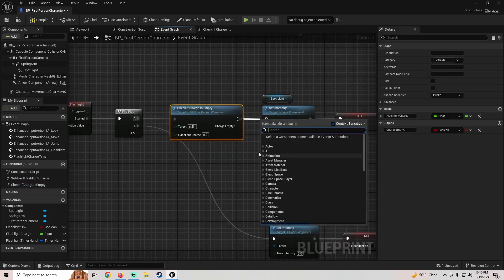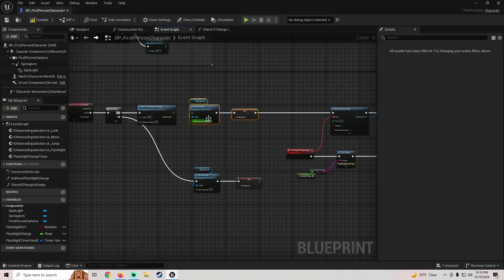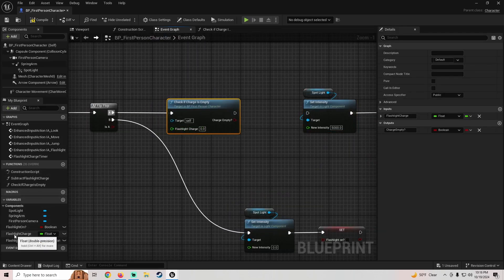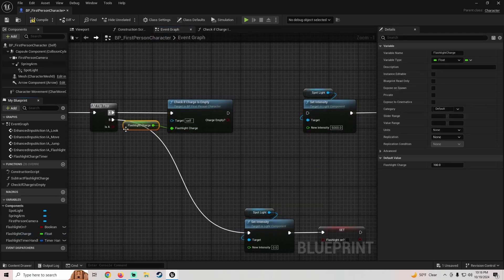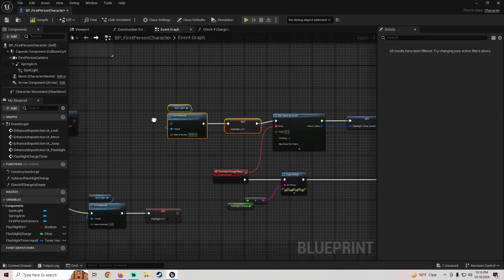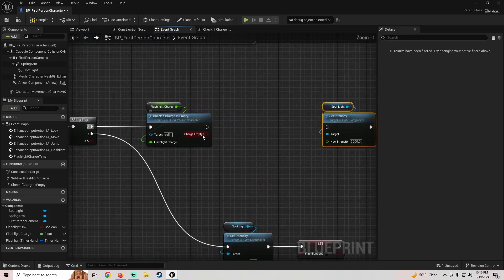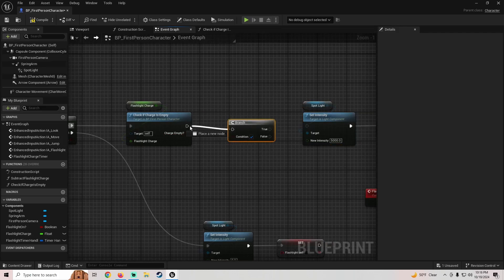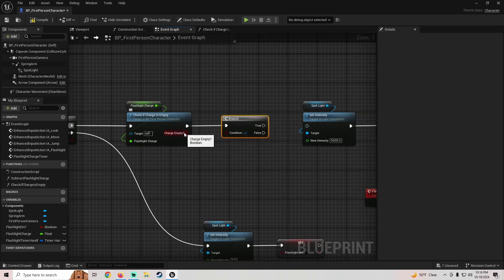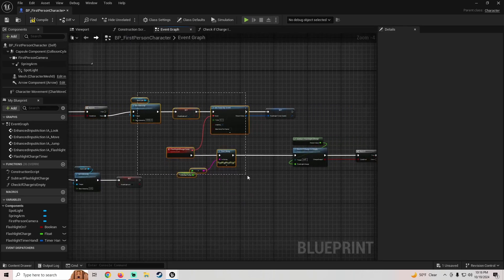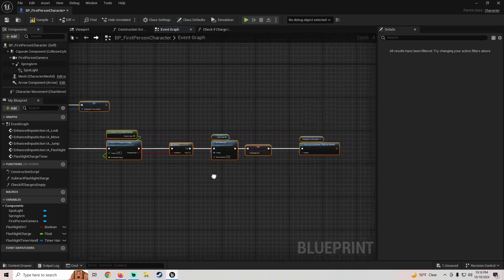Now we need this same check right where we initially try to use the flashlight. Grab the 'Check If Charge Is Empty' function, plug in our Flashlight Charge, and then press B to add a Branch. If the charge is NOT empty — off the false pin — we allow the flashlight to turn on.